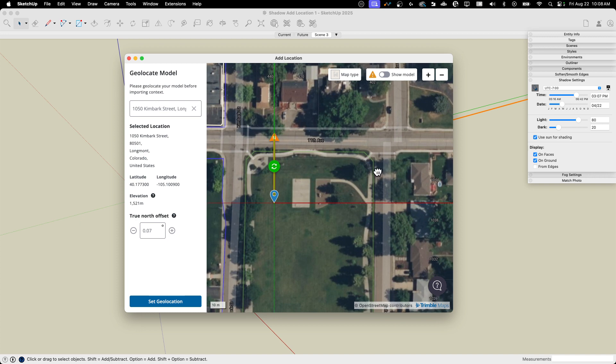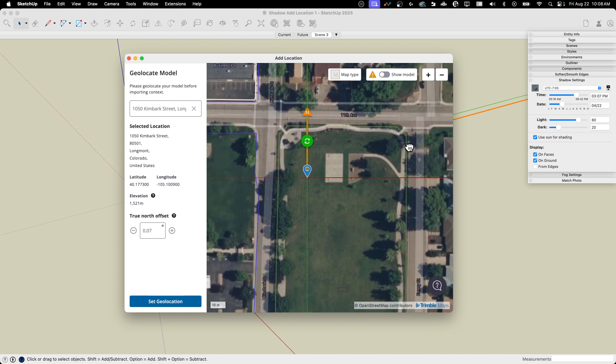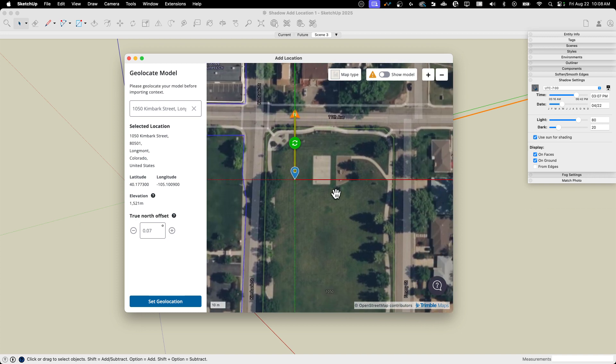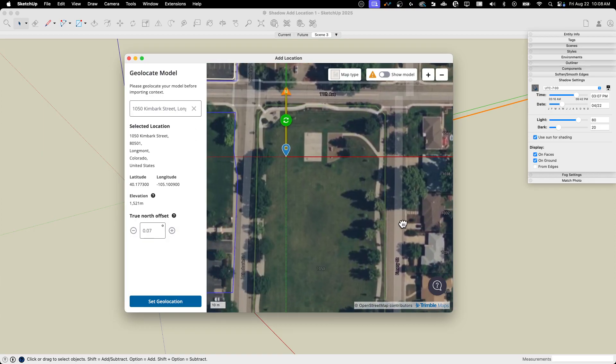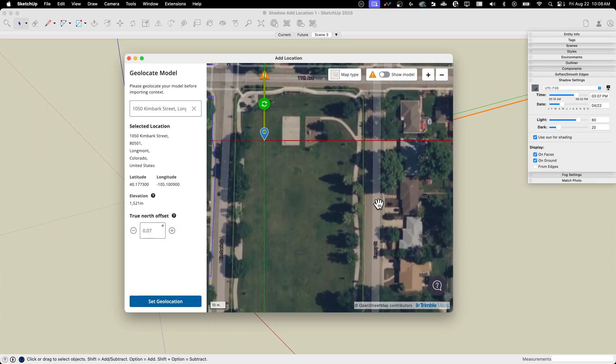So nothing else here has changed how we add location. This is all the same. If I have a specific address, I can type it in here. If I want to navigate around and try to find it, I can do that. In this case, the thing I'm going to do is hit show model.